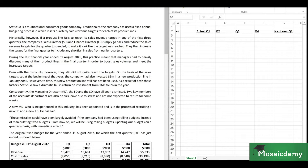For example, if the target for each quarter was $100 and they only achieved $80 in each of the first three quarters, they'd reduce the target to $80 and shift the $60 total shortfall to Q4, making it $160. During the last financial year ended 31st August 2016, this practice meant managers had to heavily discount many product lines in the final quarter to boost sales volume and meet the increased target.